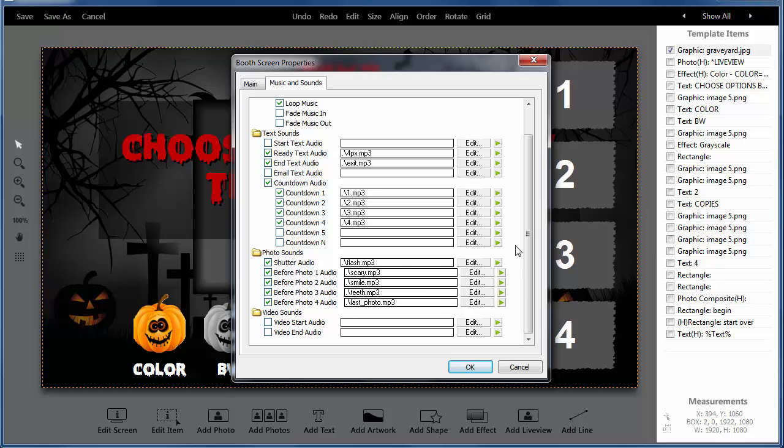And you'll also notice we have a preview here. So you can make sure you've got the right sound.